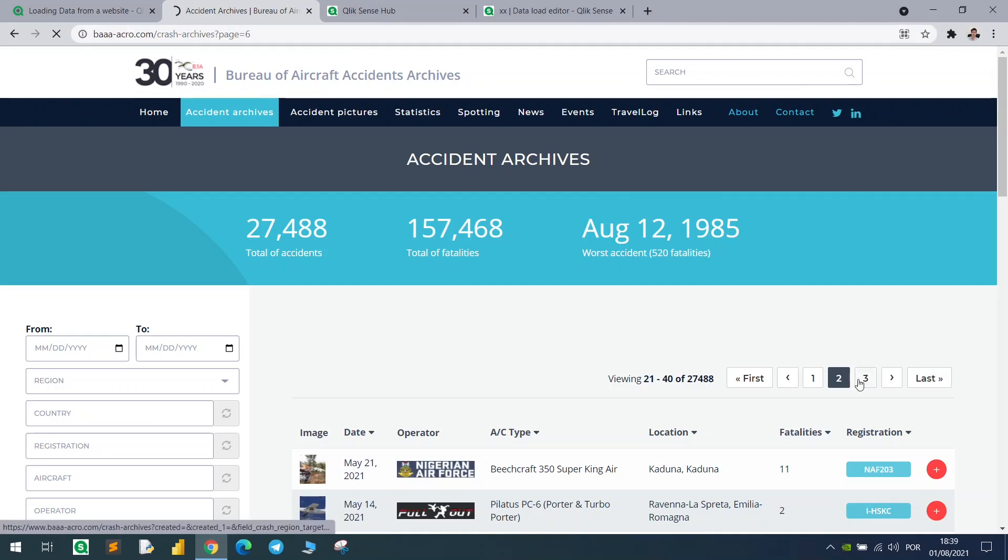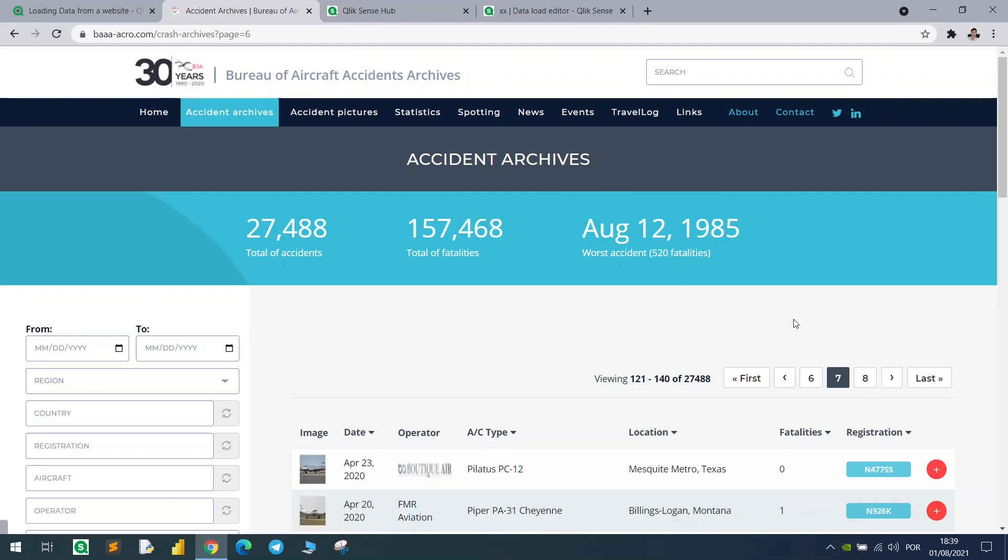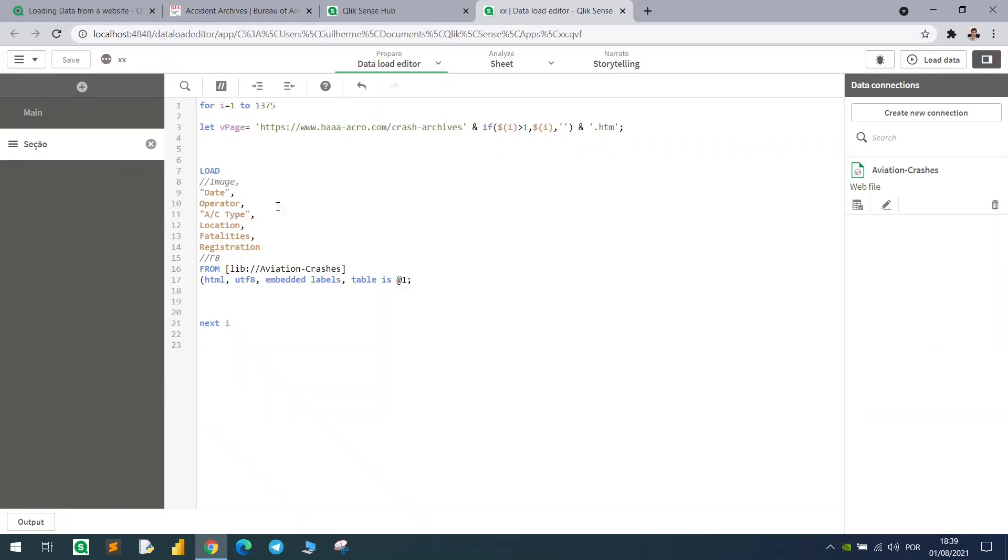So this is the URL that is changing, and how can we adapt this case?